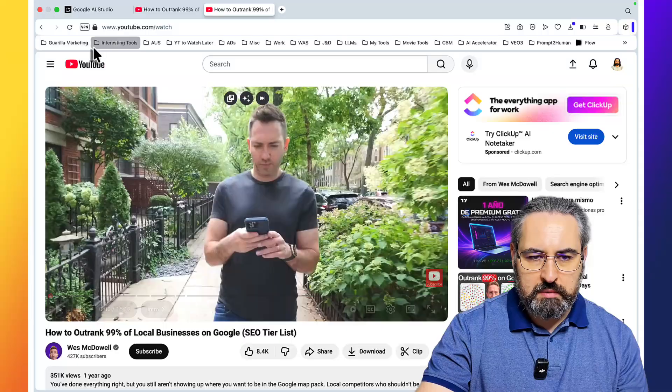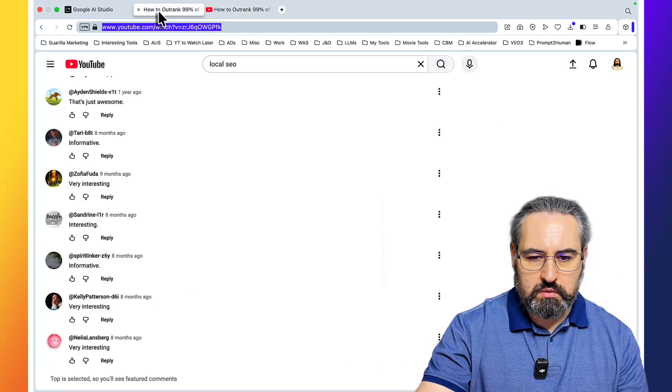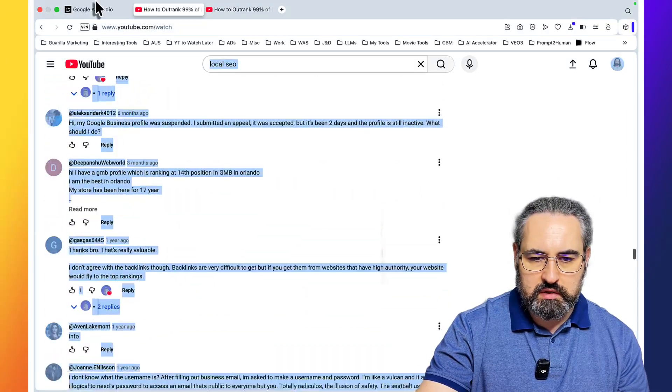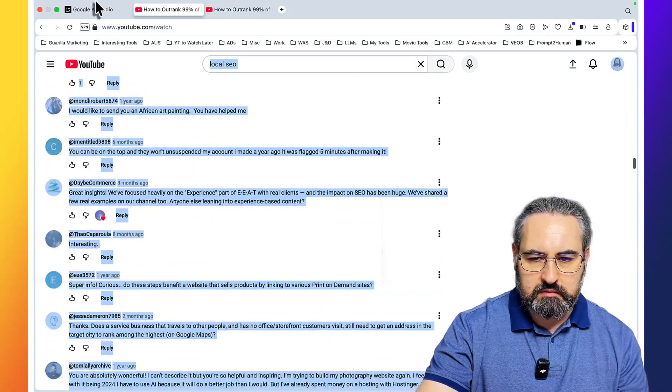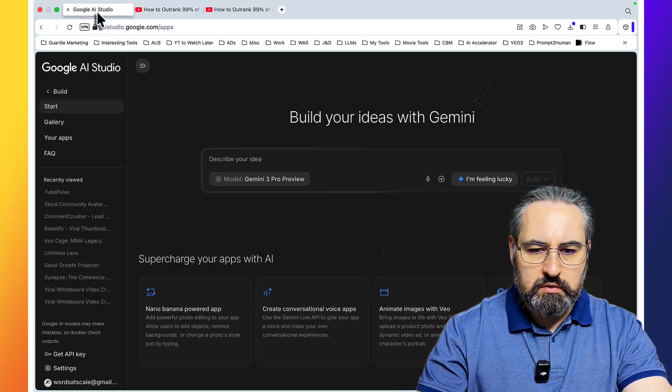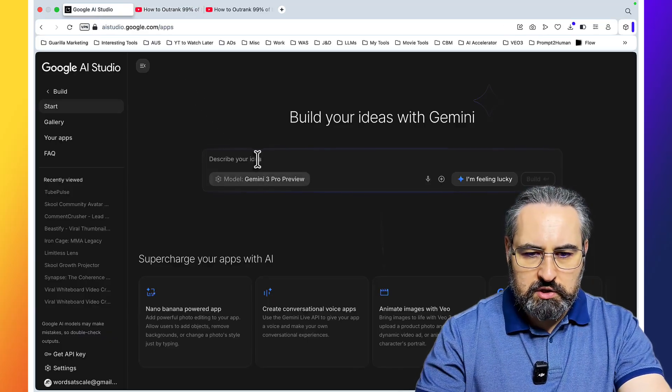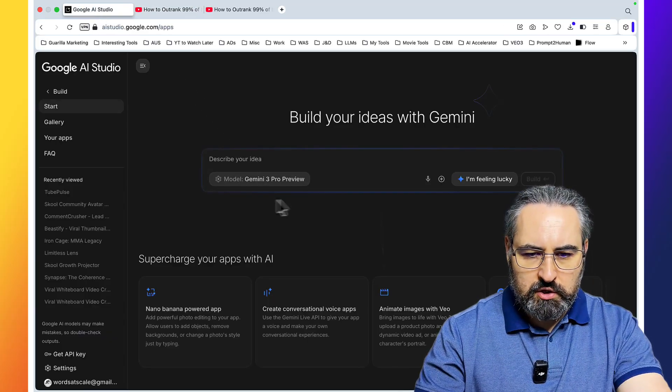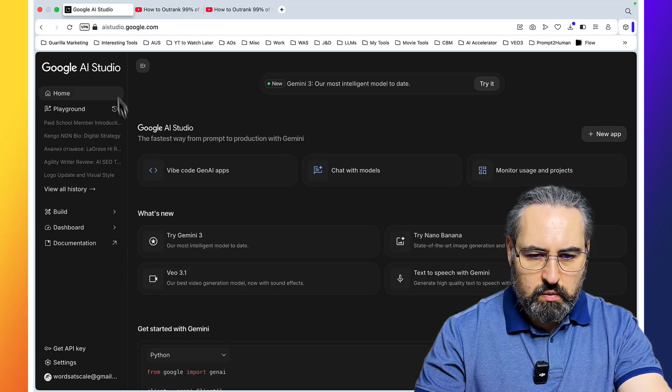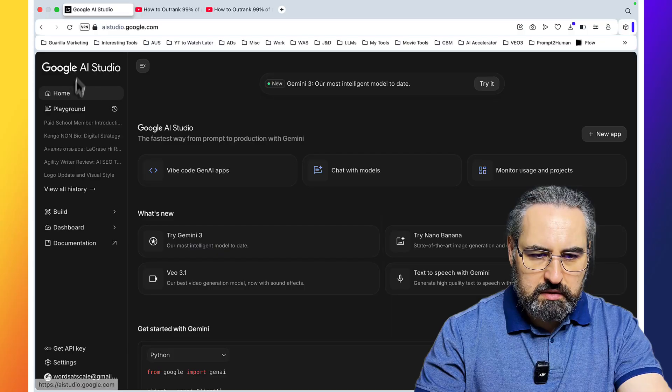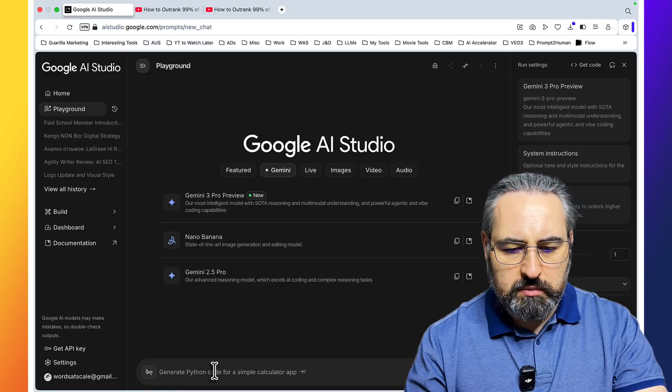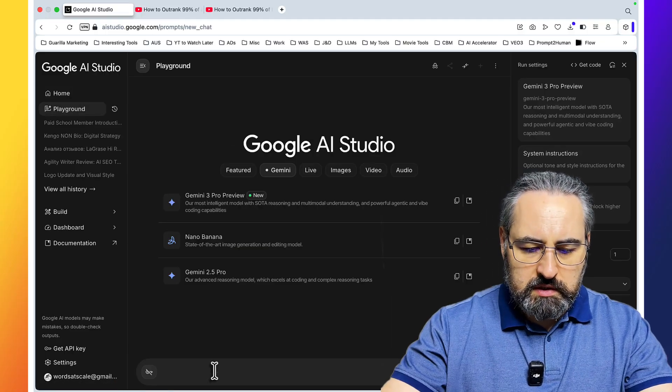Step number one, you go to the end of that comment section, you copy the comments like so, and you can go to Google AI Studio, make sure that Gemini is selected and we are not building anything just yet, and the prompt is as follows.